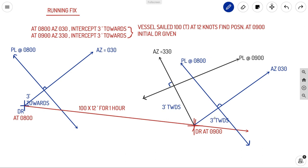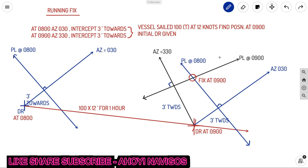With the transferred 0800 position line now plotted at the 0900 DR, we have two position lines at the same location. Where these two position lines intersect is the fix. That intersection point is your fix at 0900. This is how a running fix works — these are the two types of celestial fixes: simultaneous fix and running fix.